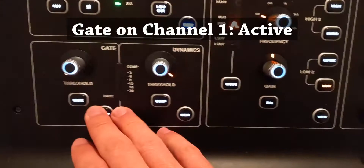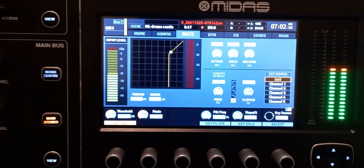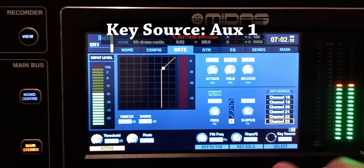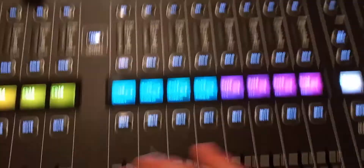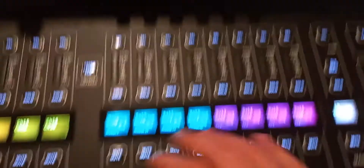Set the key as aux number one, and now we have pink noise pulses. Then go to bus 14, because I have the reverb there, and click flip fader, then send channel number one to bus 14. Alright, let's start with the controls.